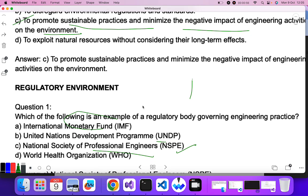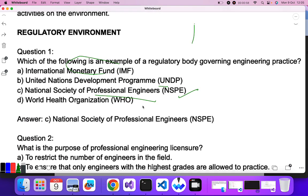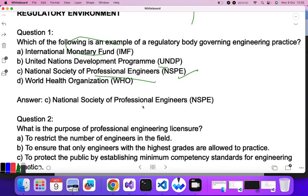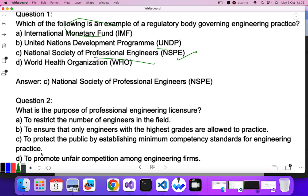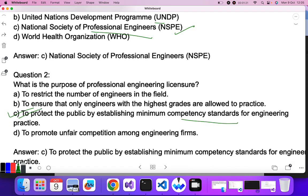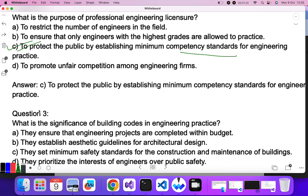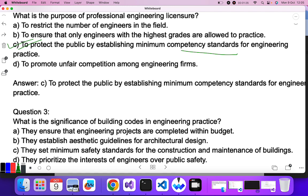The correct answer is C — National Society of Professional Engineering. Question two: what is the purpose of engineering licensure? To restrict the number of engineers? No. To ensure only engineers with the highest grades are allowed to practice? No. To protect the public by establishing minimum competency standards for engineering? Yes, C is the correct answer.